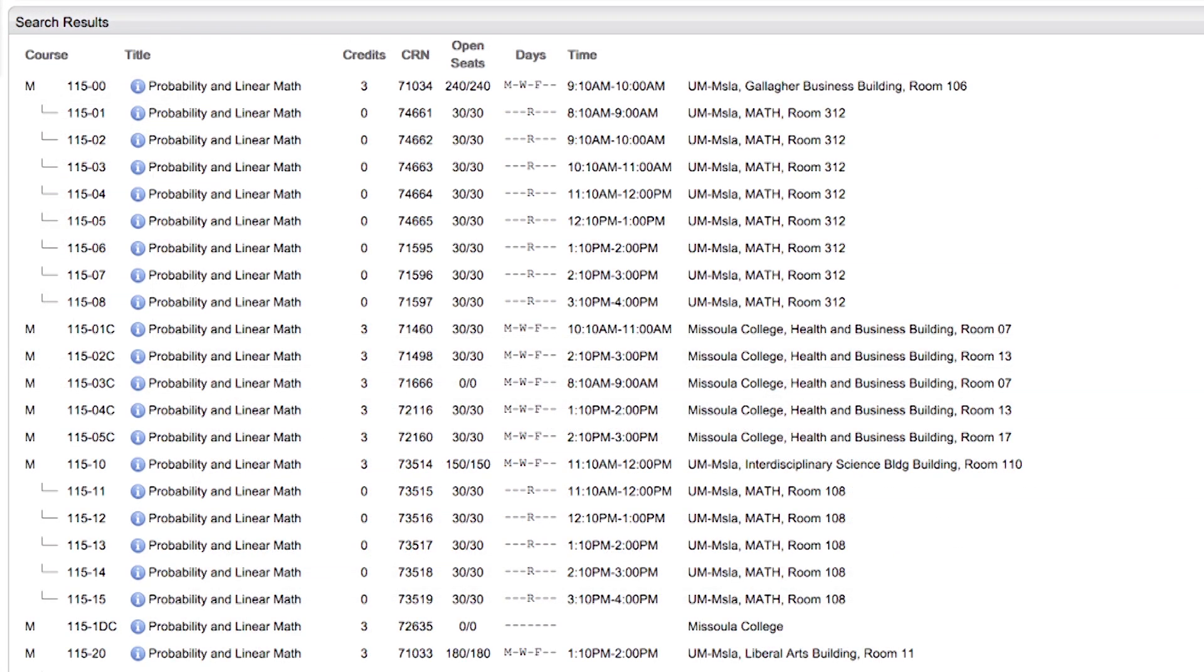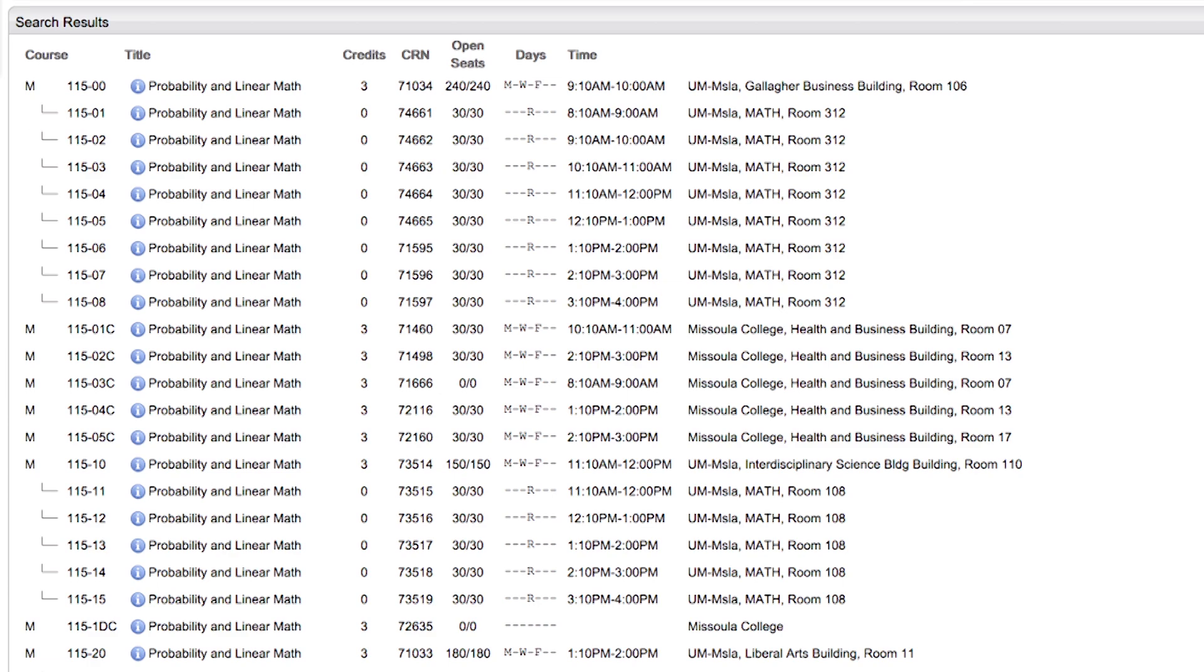When signing up for a class, such as Math 115, you will see the class not only has a lecture meeting three times a week, but also a discussion section once a week. An indentation on the left of the class shows lecture meetings and discussion sections are linked. Co-link errors occur in CyberBear if you don't register for both sections.